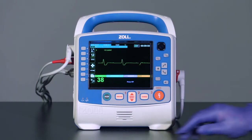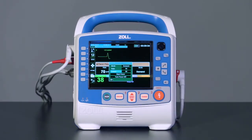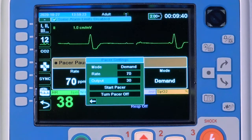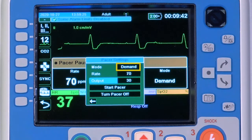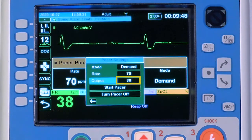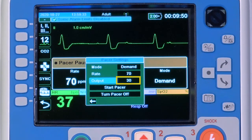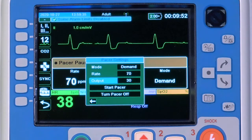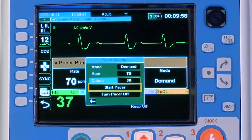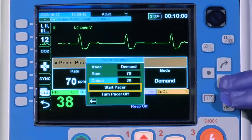The pacing menu will appear in the center of the screen. Default settings for Rate and Mode are configurable within the Supervisor menu. The factory default Pacer mode is Demand mode with an initial heart rate of 70 beats per minute and an initial output of 30 milliamps. Use the navigation keys to make any necessary adjustments. When complete, navigate to Start Pacer and press the Select button.